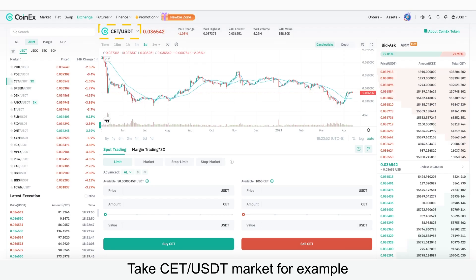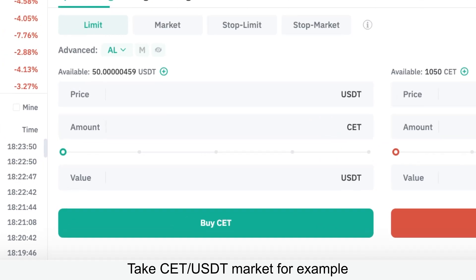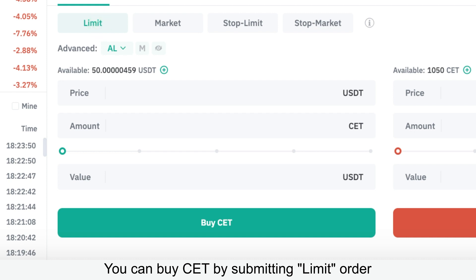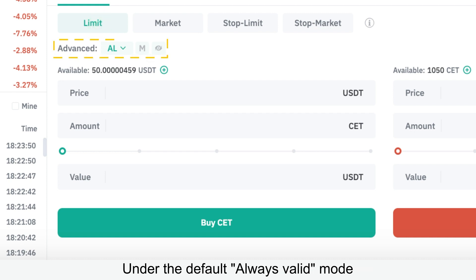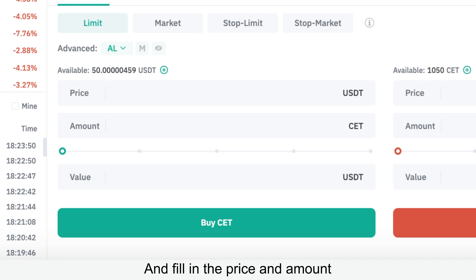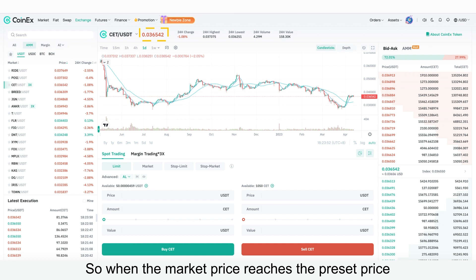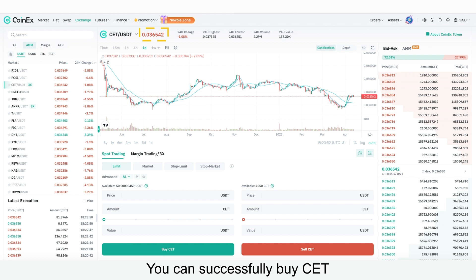Take CT/USDT market for example: if there's USDT in your spot account, you can buy CT by submitting a limit order under the default always valid mode and fill in the price and amount. When the market price reaches the preset price, you can successfully buy CT.